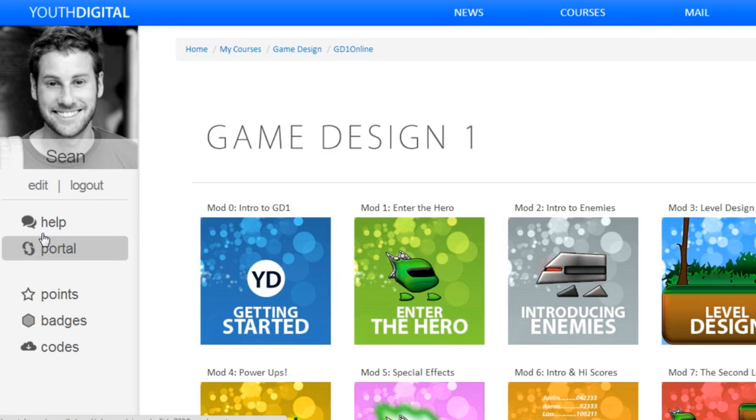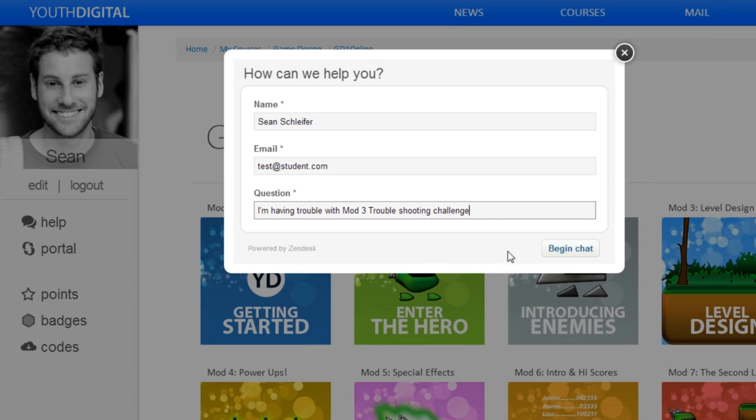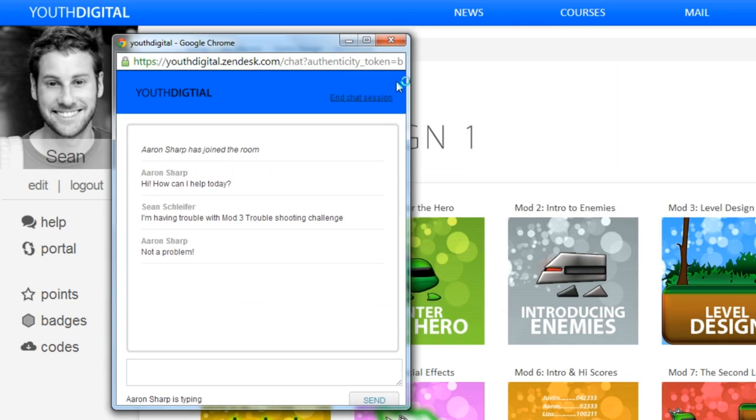If students want help with anything, they can just chat with us online and actually show us what they're having problems with.